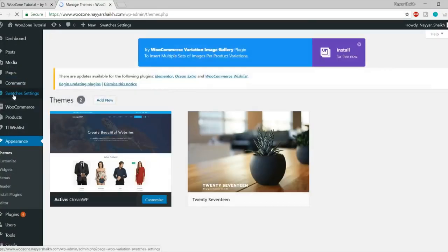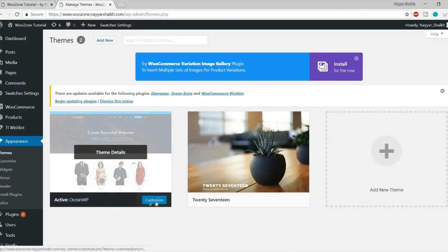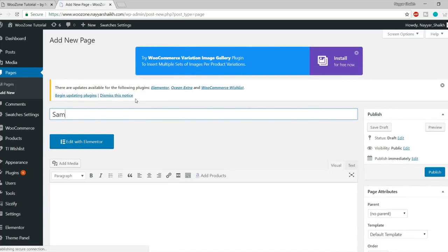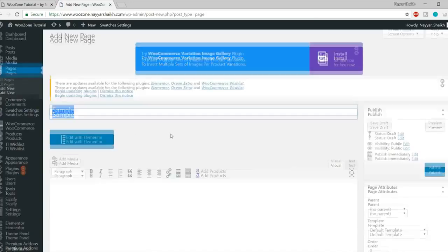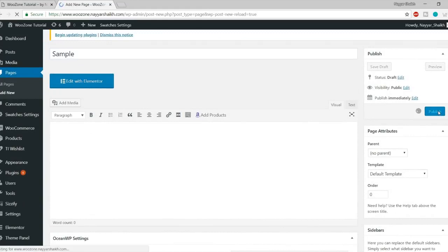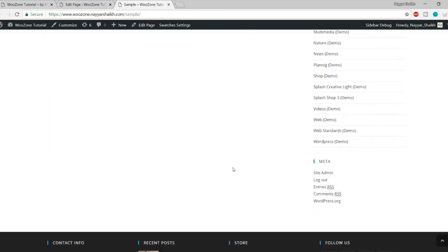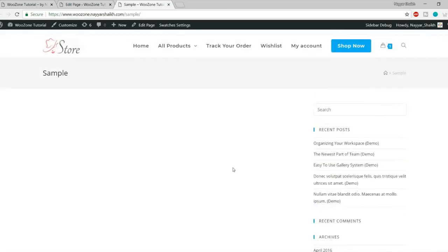Let's go back to Themes. As you can see, I'm getting the Customize option, which means I have installed and activated it. Now let's see how you can create a page. Go to Pages and click on Add New — let's create a sample page. Type in the title first and click on Publish. Let's see how this page looks by opening it in a new tab. As you can see, this is how a normal page looks in any WordPress theme.